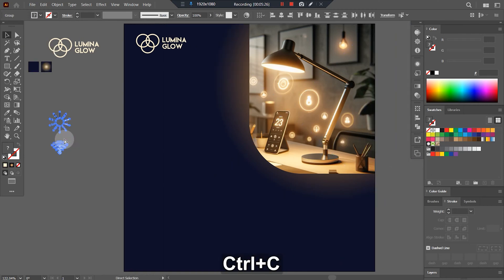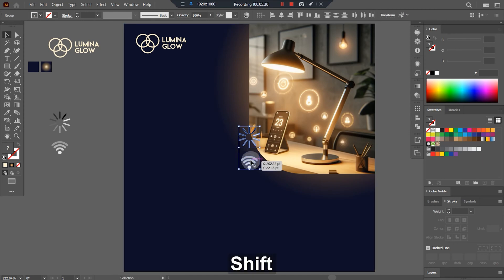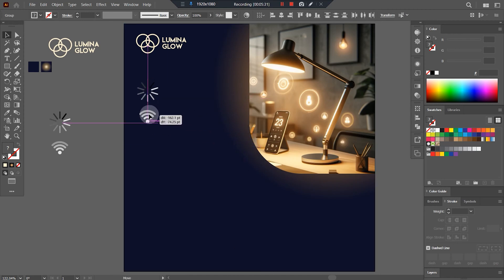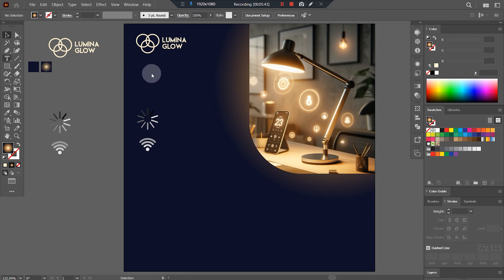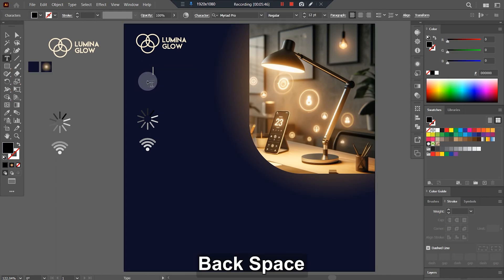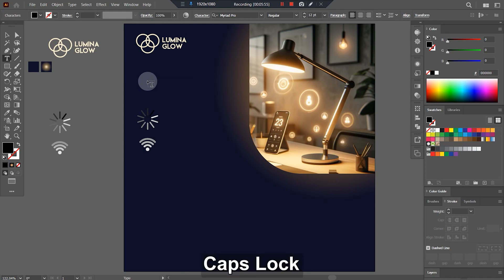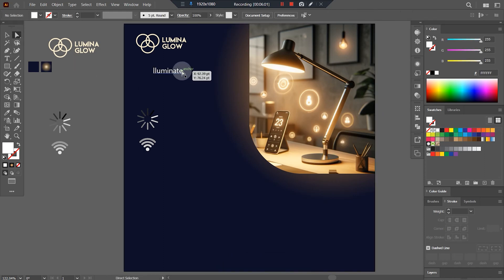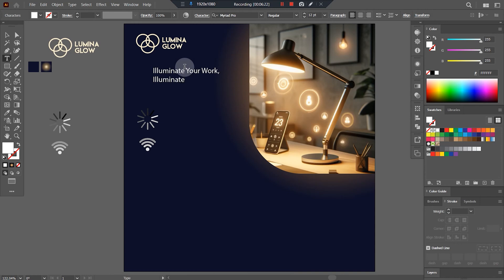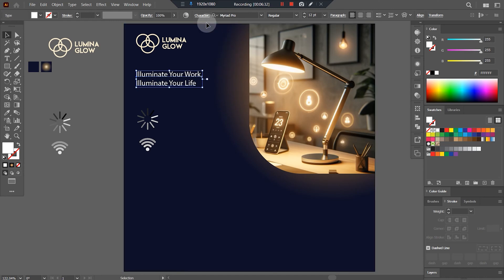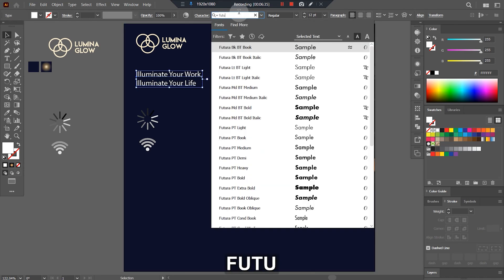Here we have our icon — just keep the icon here, maybe like that. And here I'll keep the main headline, the main tagline, which is going to attract most of the attention. I'll choose the font Futura.